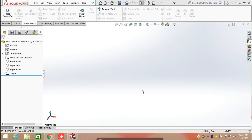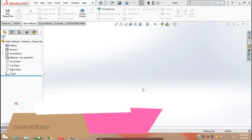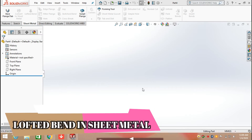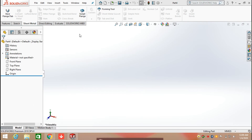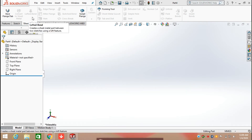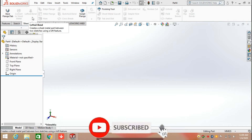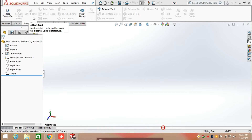Hello everyone. In this video we are going to learn how to create a lock band in sheet metal. Let's start. I already have the sheet metal module open. We can see that the lock band command isn't activated yet, so we need to activate it first.